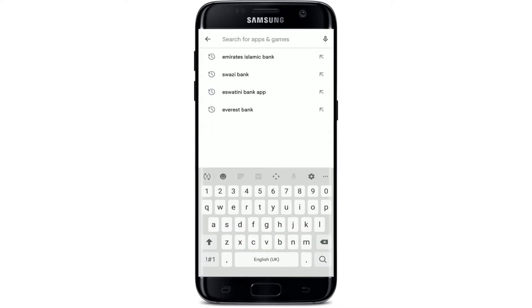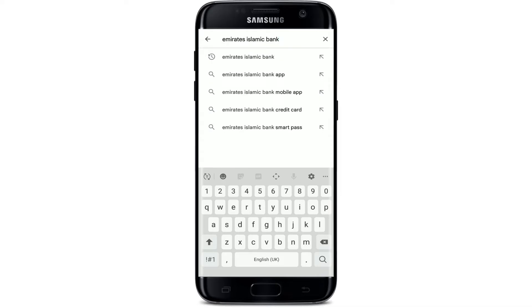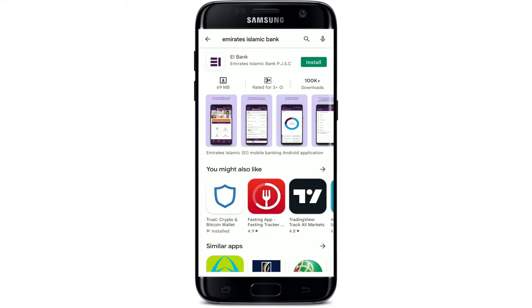Go to the search box at the top and tap it. Type in 'Emirates Islamic Bank' and make your search. You'll be able to find the application in the search results. Simply tap the install button right next to the app in order to begin the downloading process.